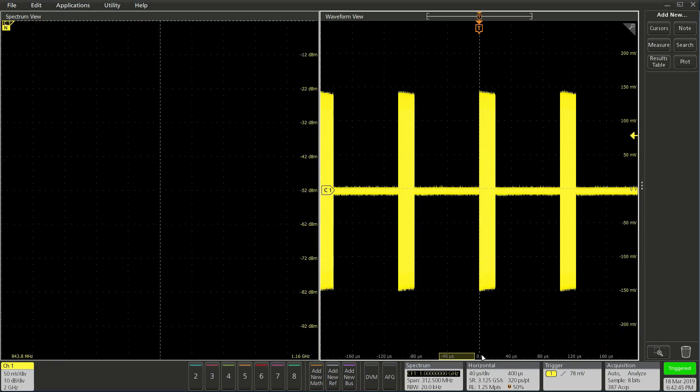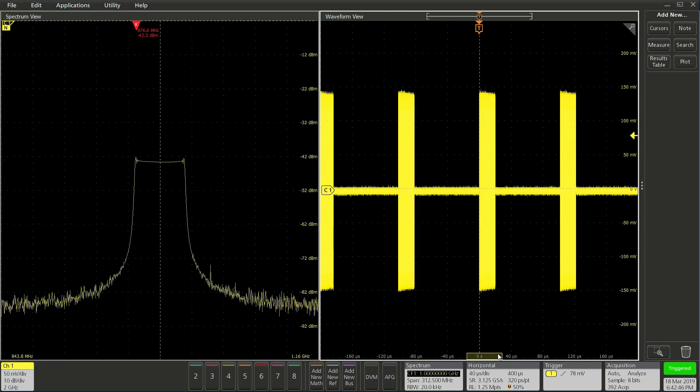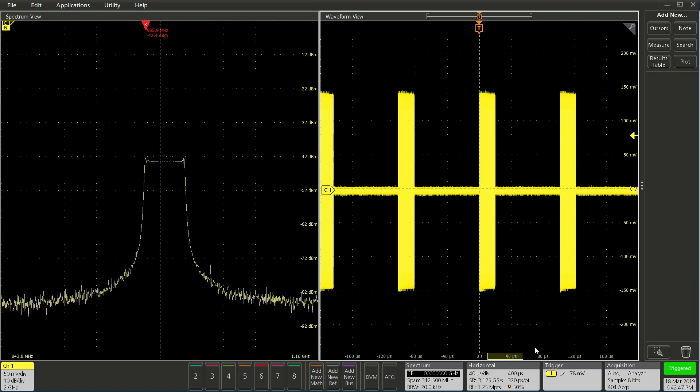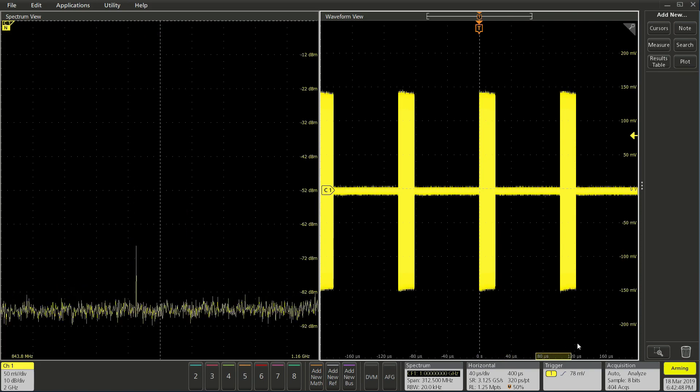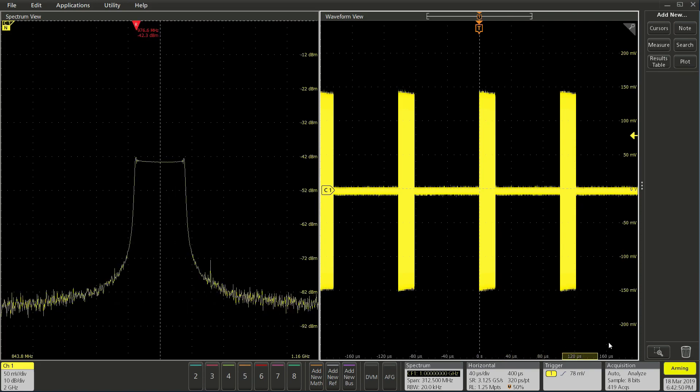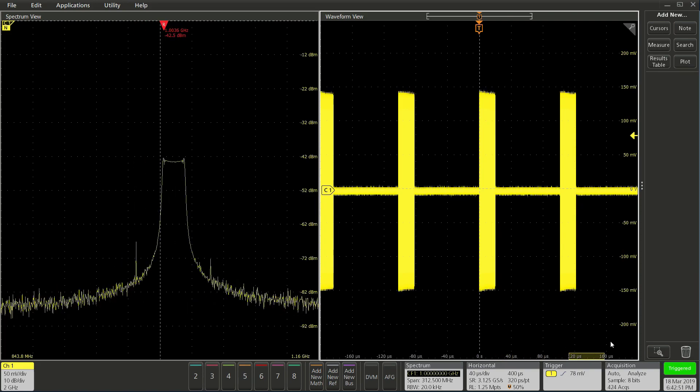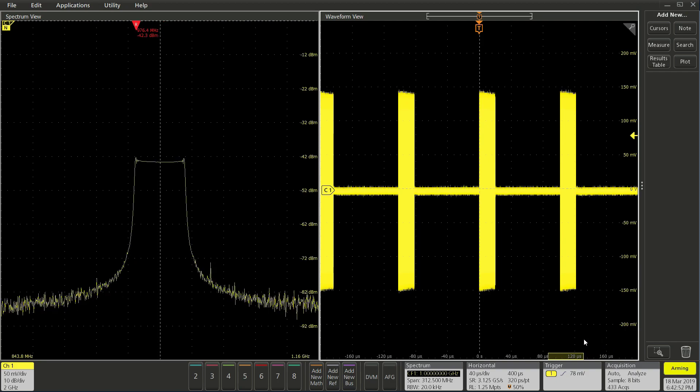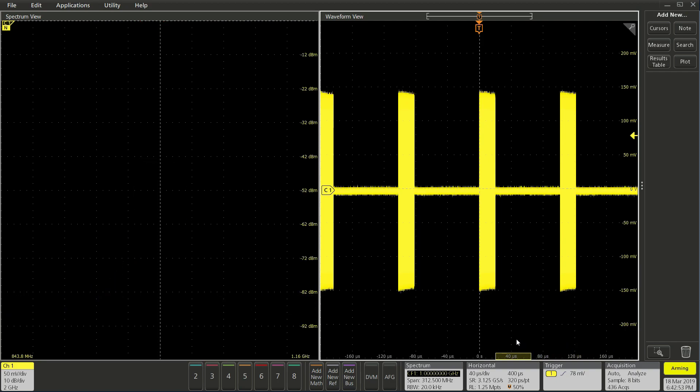You can move this window around to analyze the specific pulse of interest and have the spectrum trace time correlated. This makes it very easy to observe how frequency domain events changes over time.